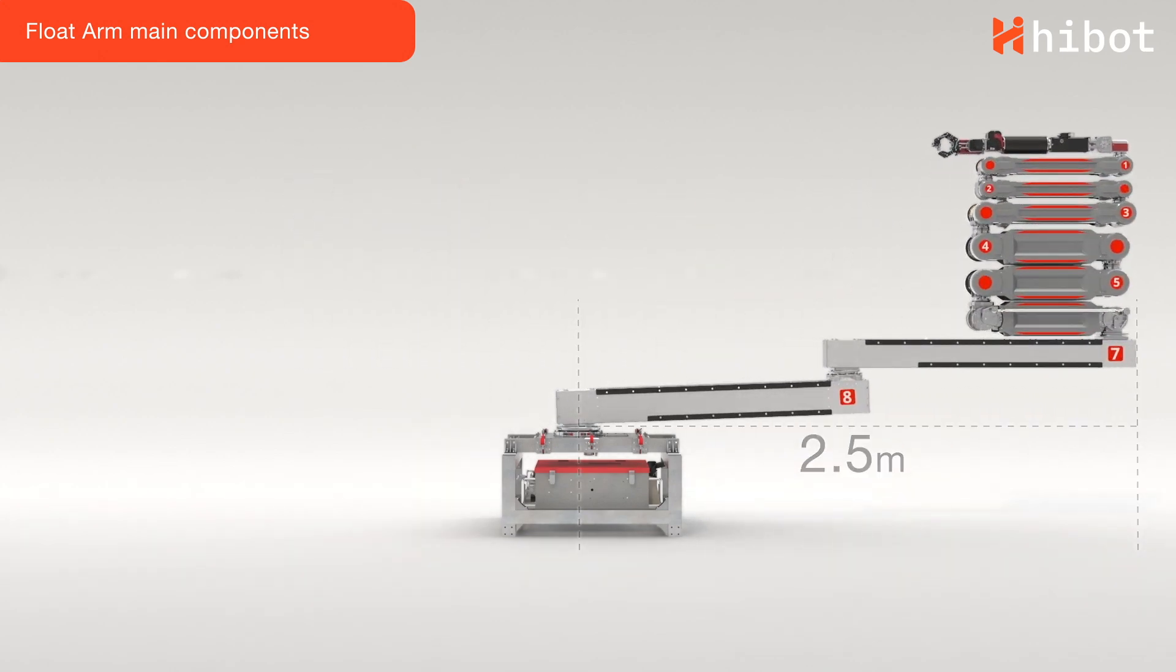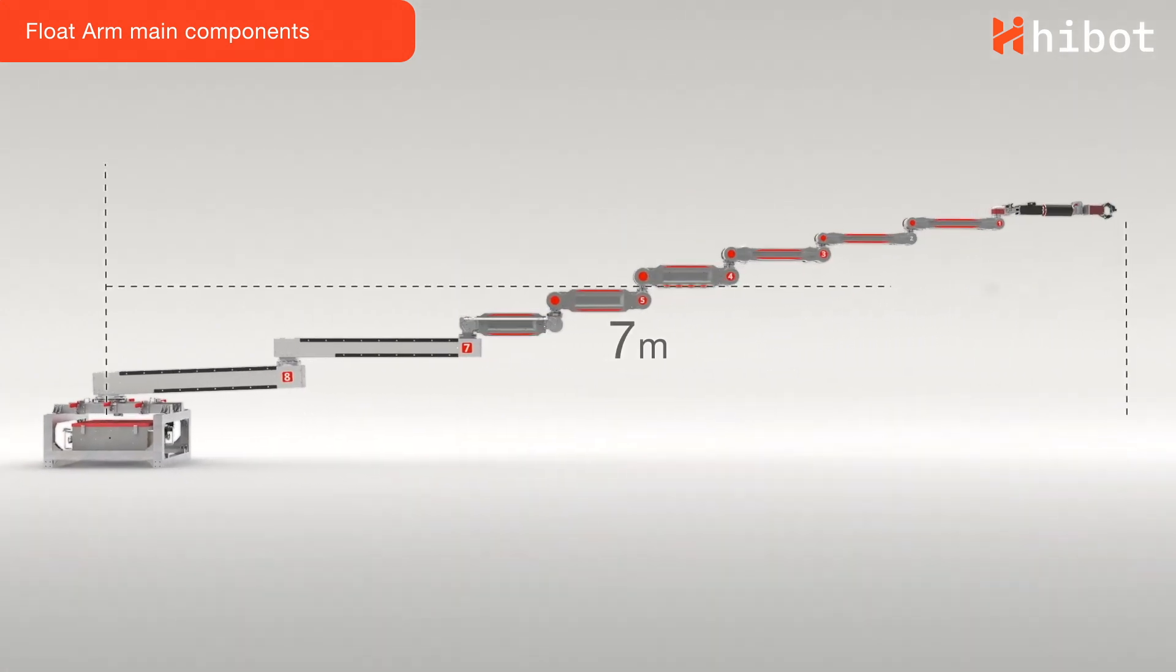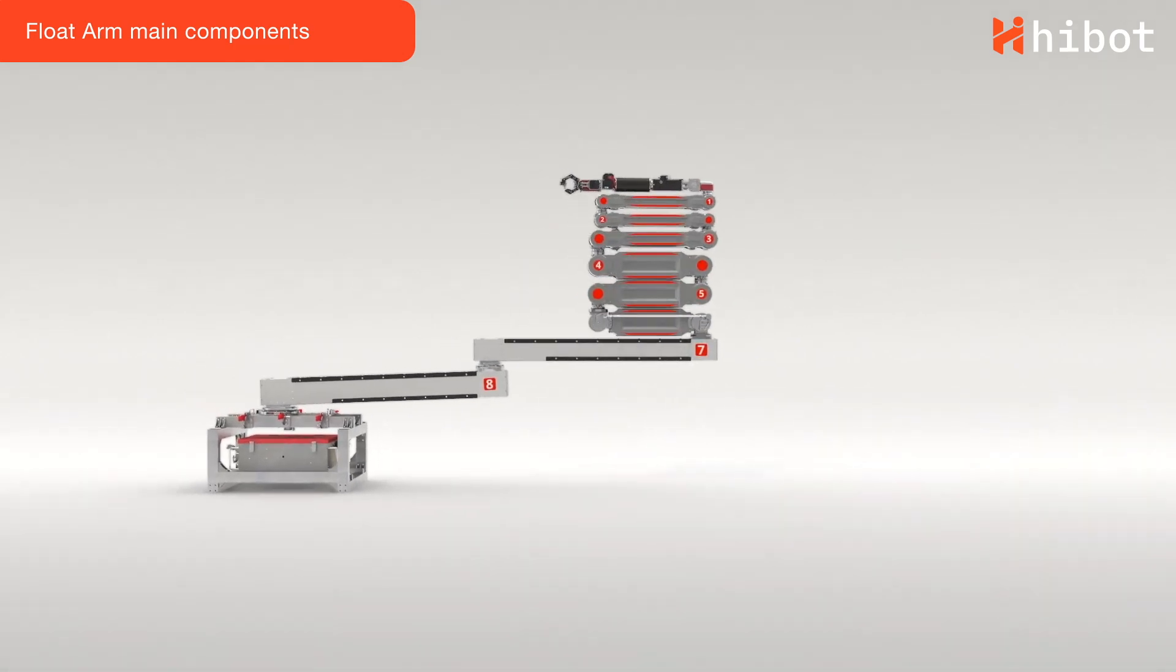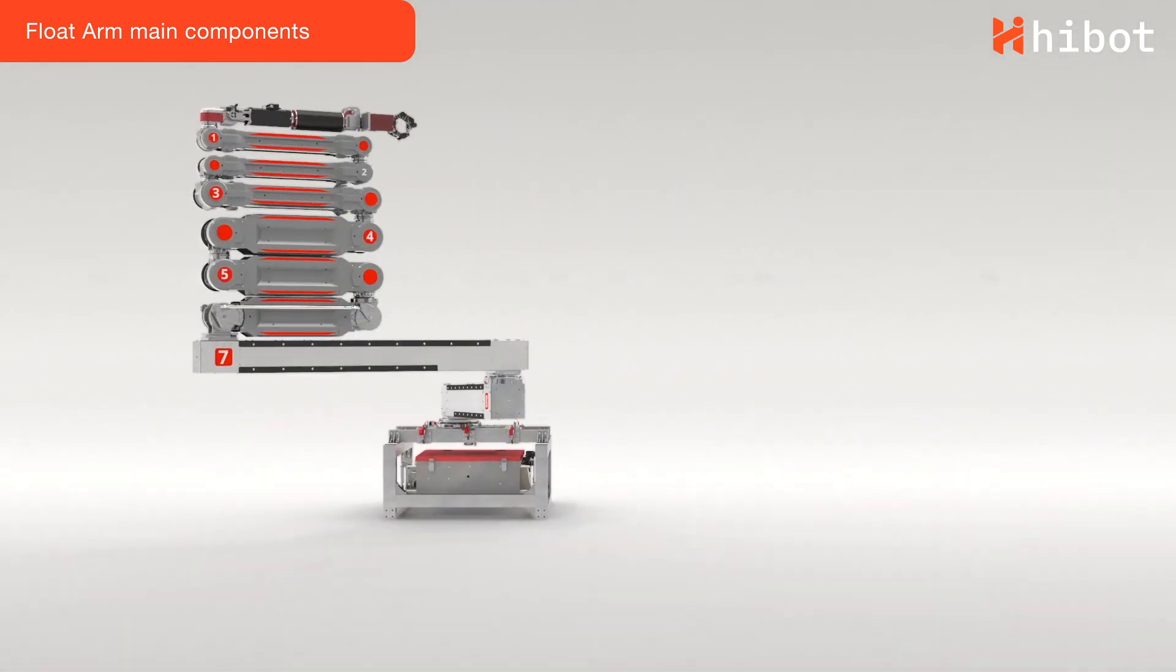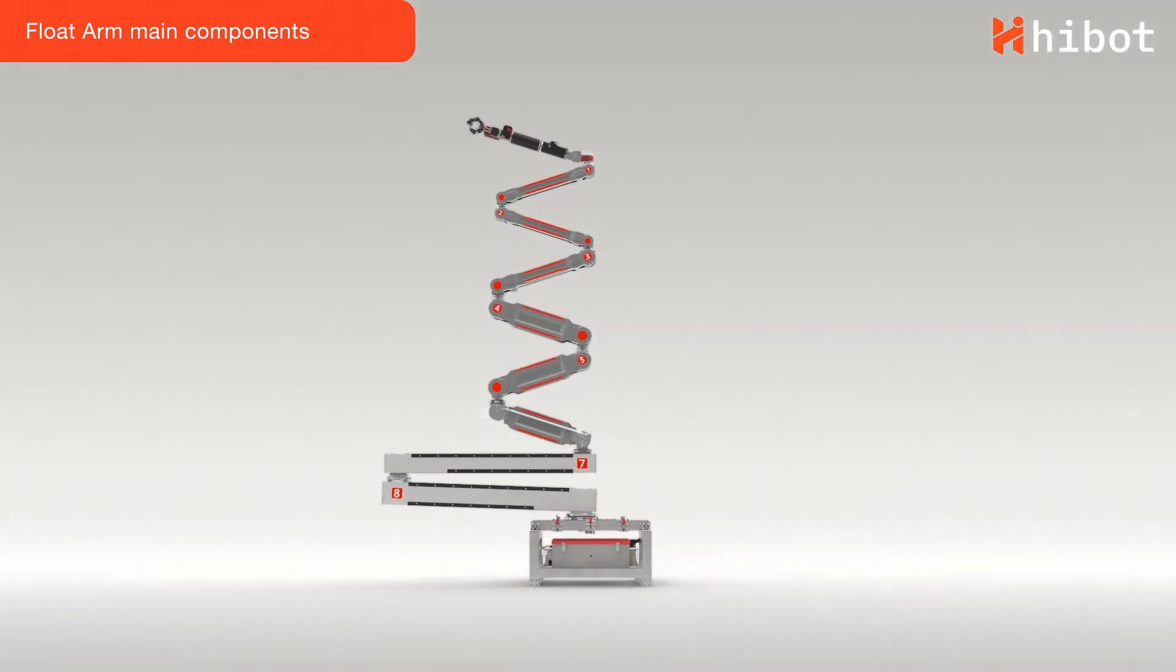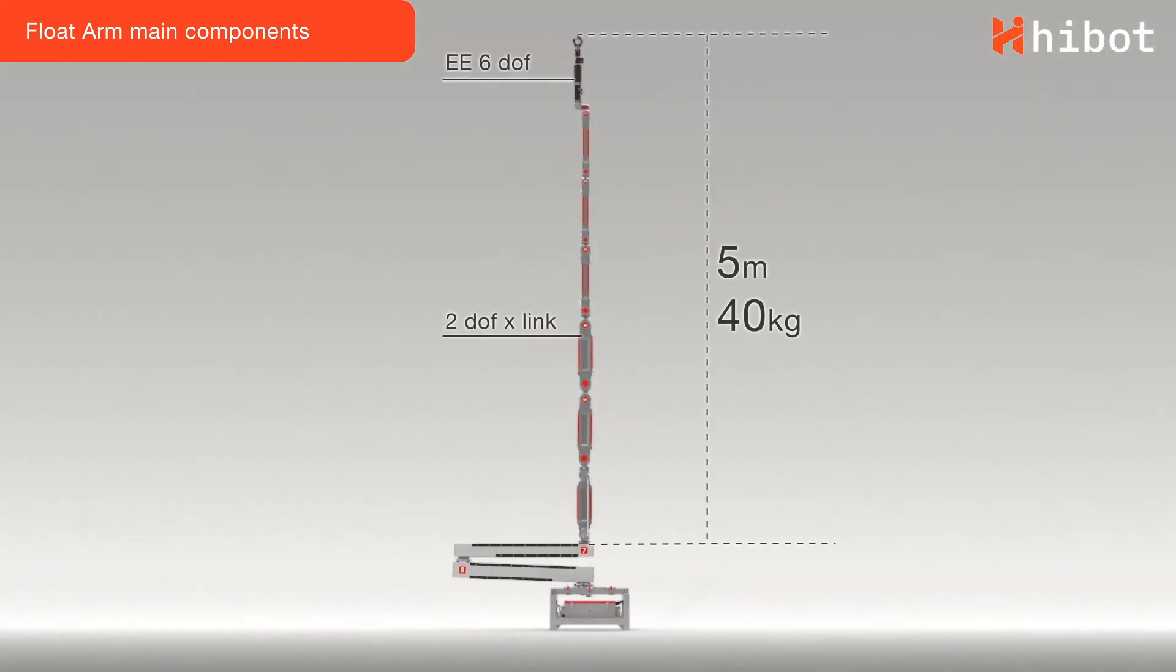The arm has several degrees of freedom. When stretched, FloatArm has a reach of 7 meters horizontal and 5 meters vertical, as measured from its base.